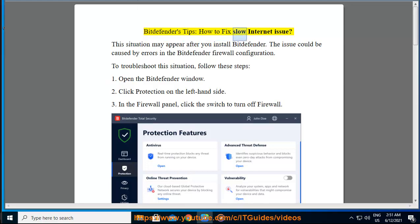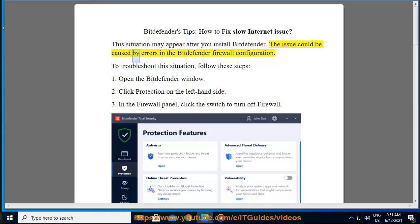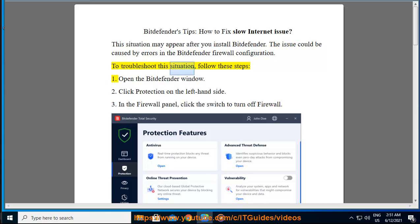Bitdefender's Tips: How to Fix Slow Internet Issue. This situation may appear after you install Bitdefender. The issue could be caused by errors in the Bitdefender firewall configuration. To troubleshoot this situation, follow these steps.